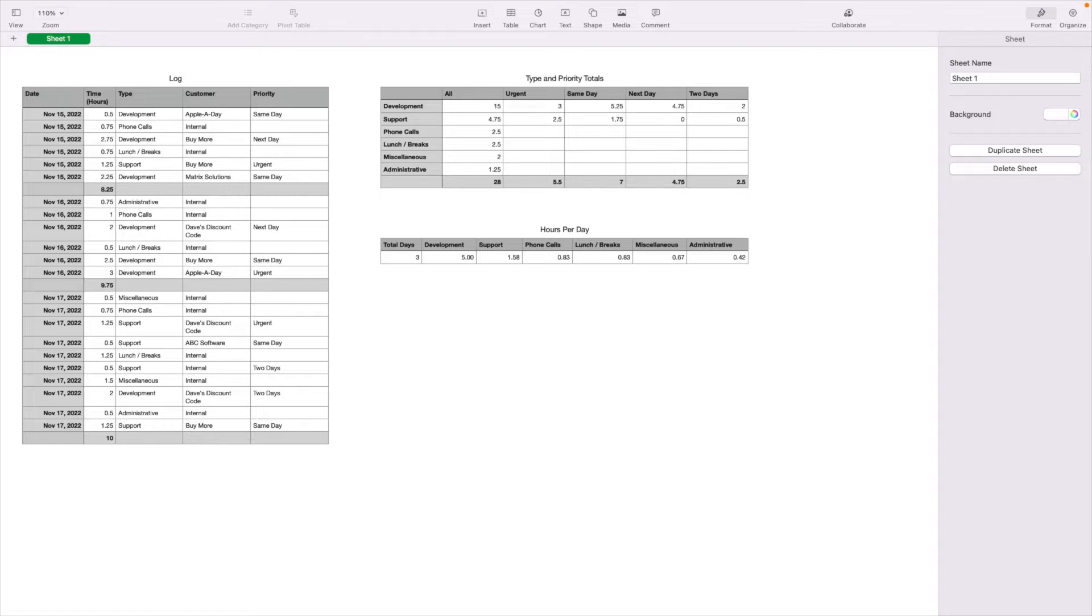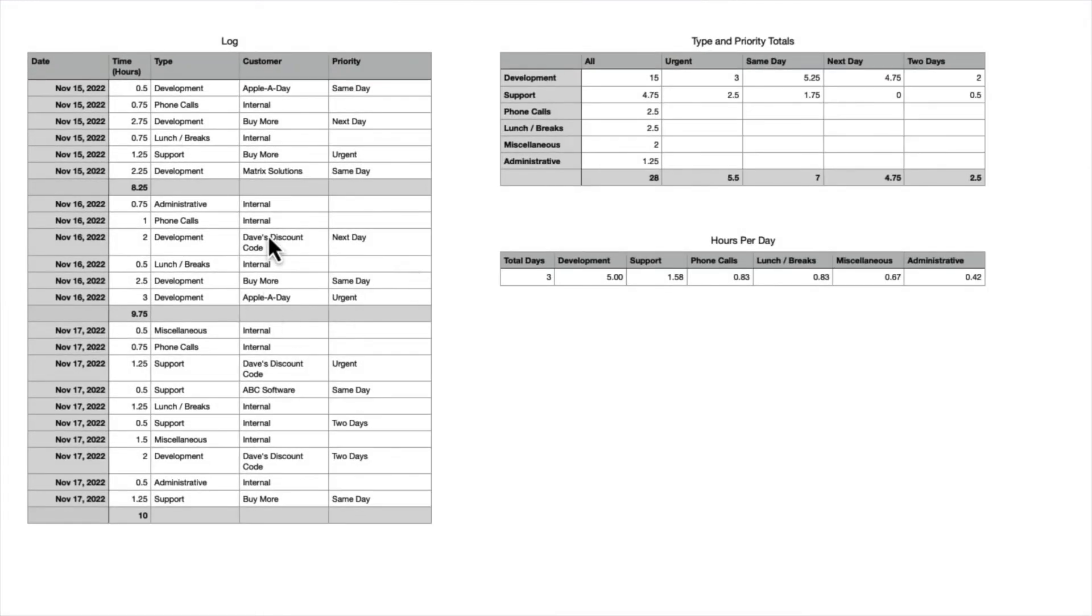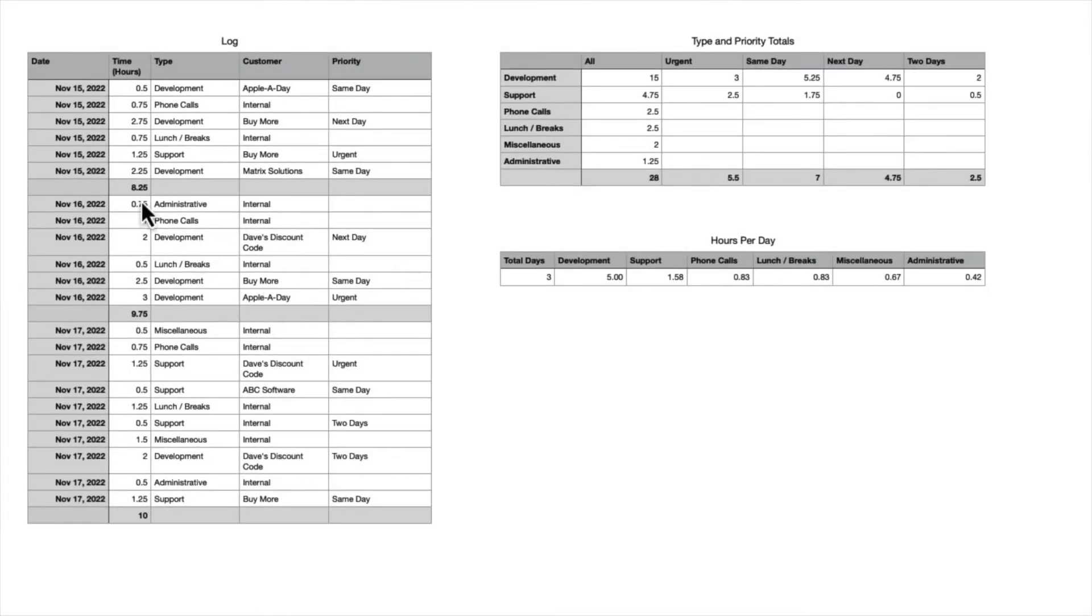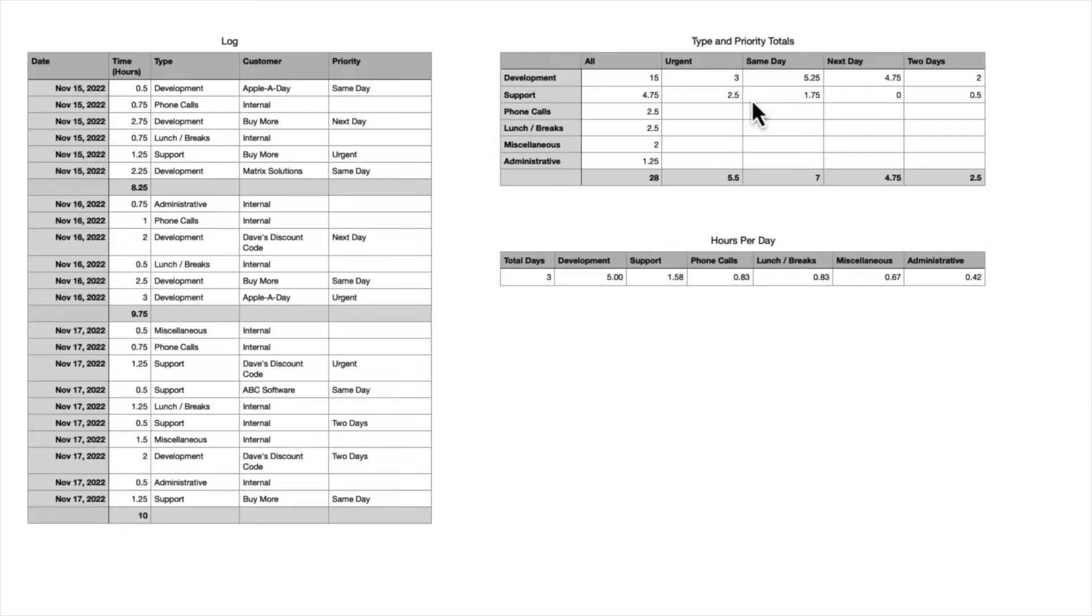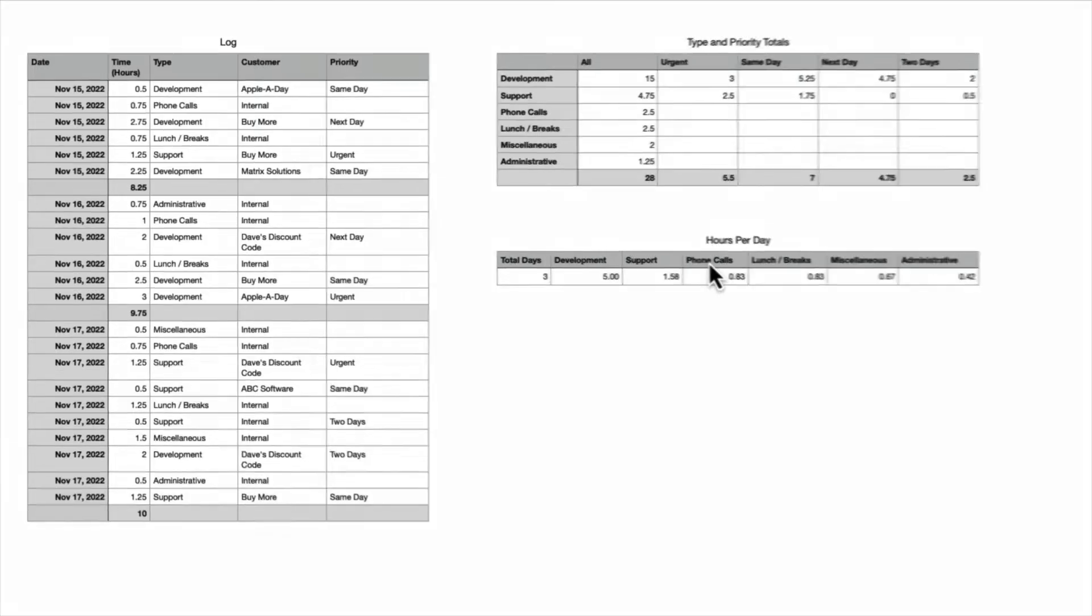Now, if you haven't watched the SUMIF video, I'll quickly recap. This table over here on the left side is a simple log sheet. It shows the time spent for type, customer, and priority. The table on the right sums up the hours by type and also by priority. And this hours per day table divides the hours from the top table by the number of days in the log.